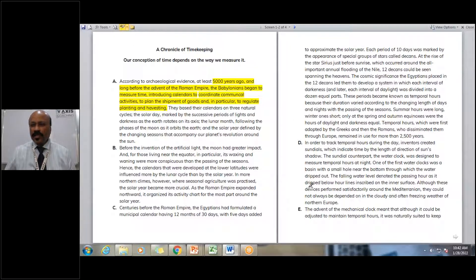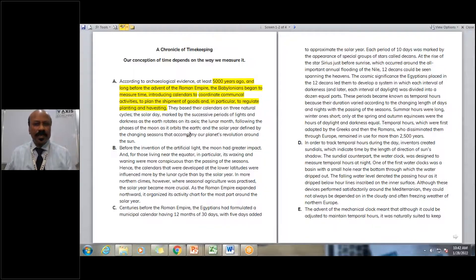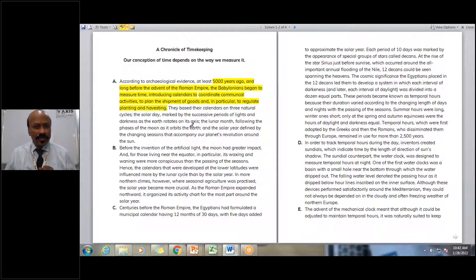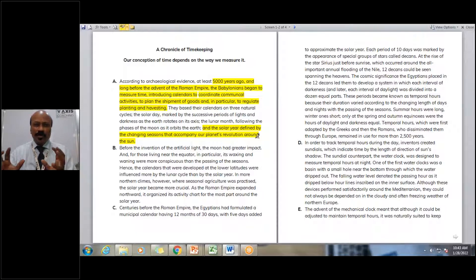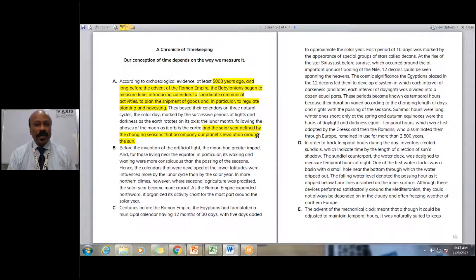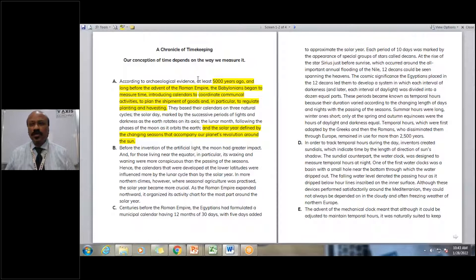Now, since this first paragraph has only two sentences, I may not read the whole paragraph. I would go ahead and also read the last line. 'The solar year defined by the changing seasons that accompany our planet's revolution around the sun.' So what prompted the Babylonians to introduce a calendar for those activities is now understood — the solar year defined by the changes of the seasons. So let me now take you through how to answer a particular question.